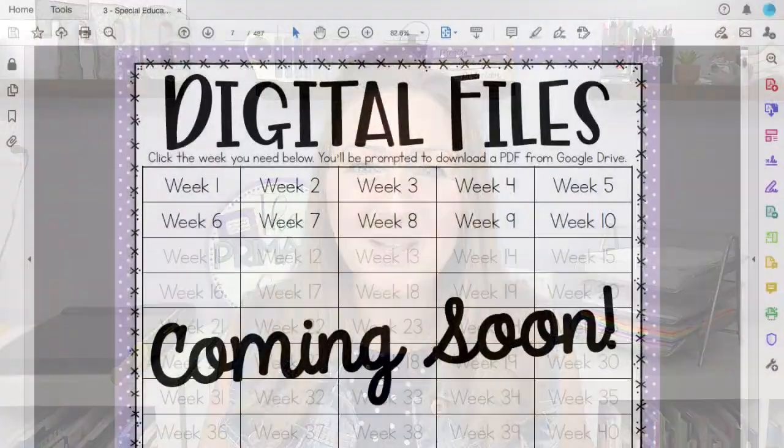I always start out my small groups by greeting them: 'Hey guys, how are you?' A little bit of talk - 'Today we're gonna work on two-digit by two-digit addition or subtraction,' kind of giving them an idea of what we're going to work on. And then I tell them, 'Okay guys, let me share my screen,' and I do a little clicking to share my screen.